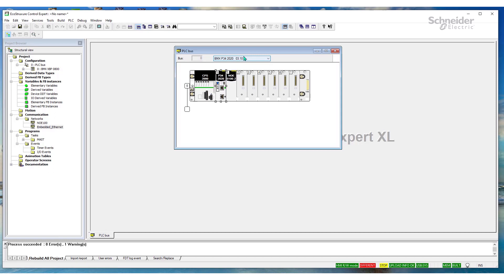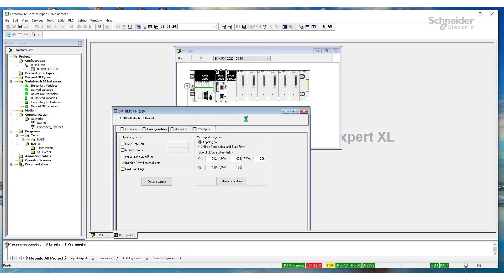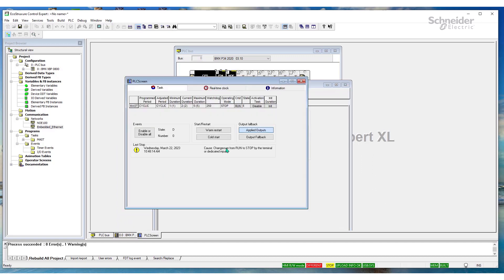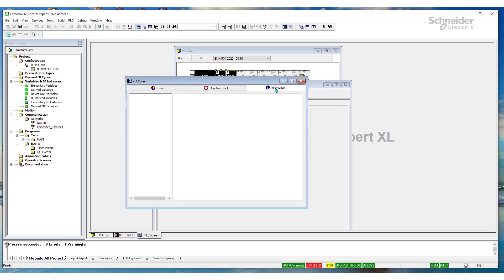Let's check to see what the PLC firmware is. So, we're online. Let's double click on the CPU. Animation. Let's check information.